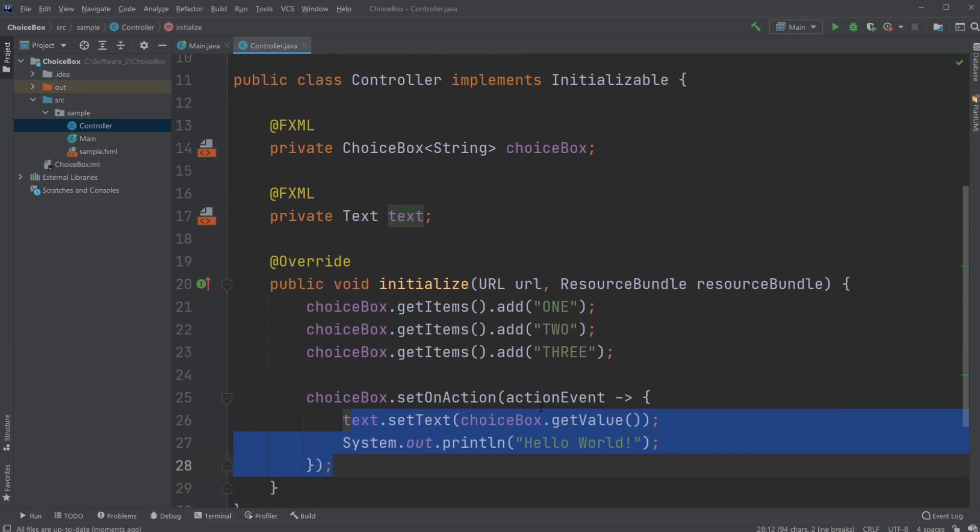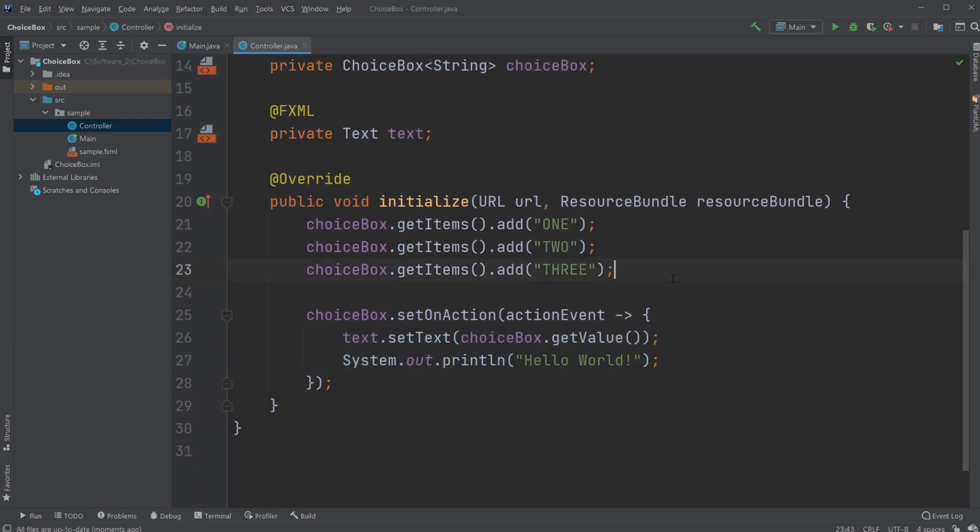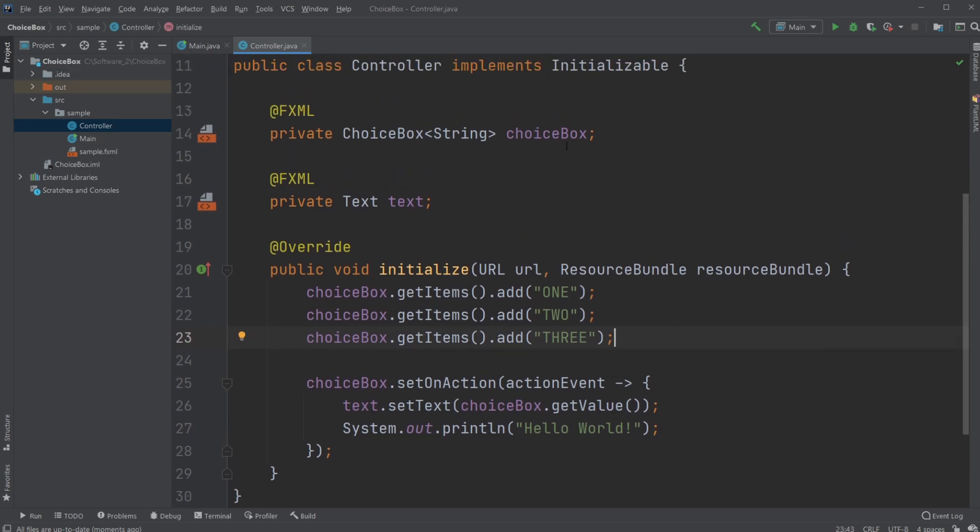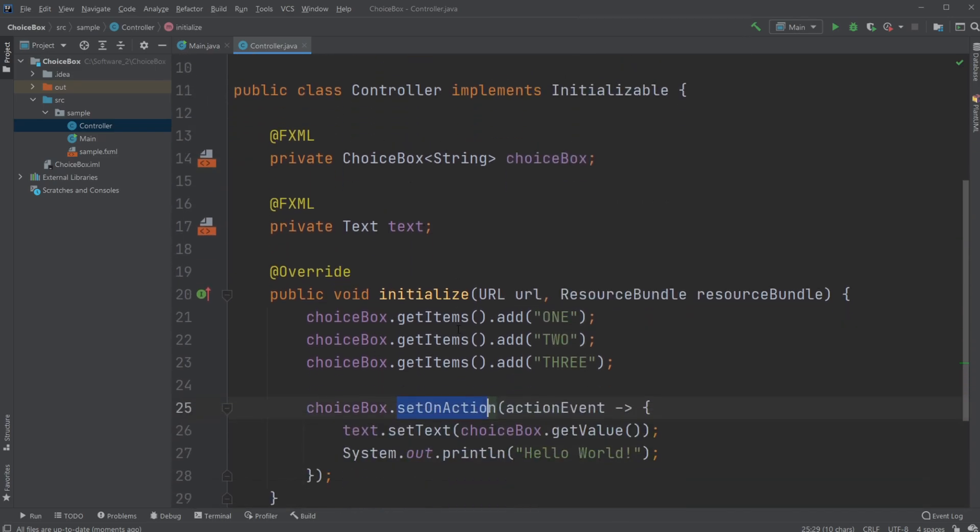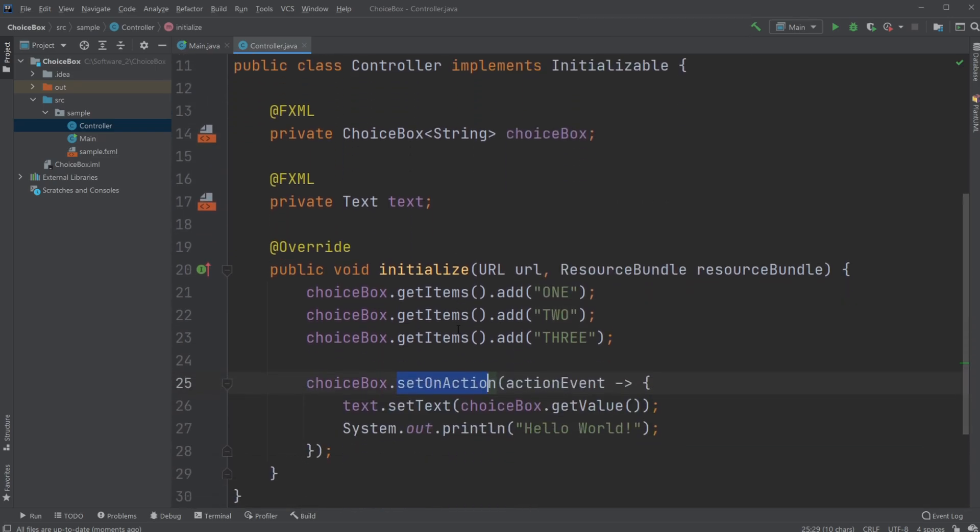This is the basics of creating a choice box which is on action triggered. Whenever you choose one of the topics, it will trigger some kind of action. If you enjoyed this video, please leave a like and subscribe, and I wish you all a wonderful day.